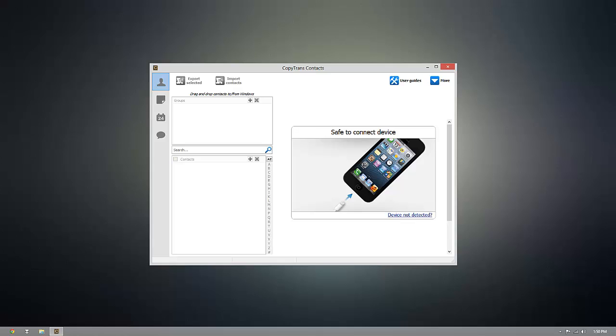Hey there guys, today I'm going to show you how to take the contacts on any iOS device and import them onto an Android device using CopyTrans Contacts.